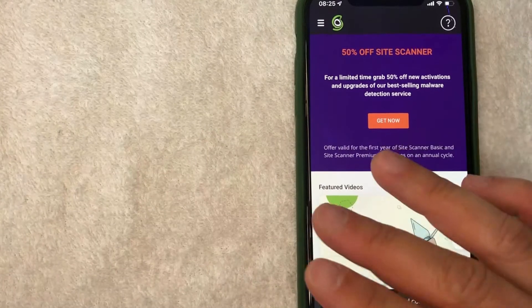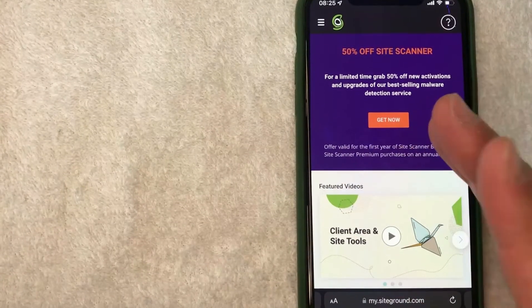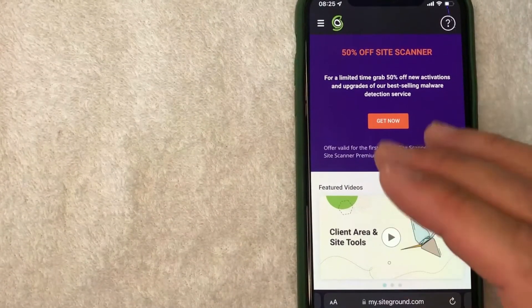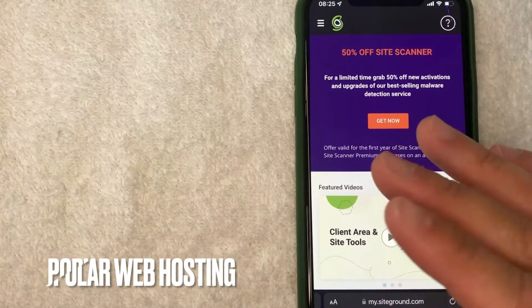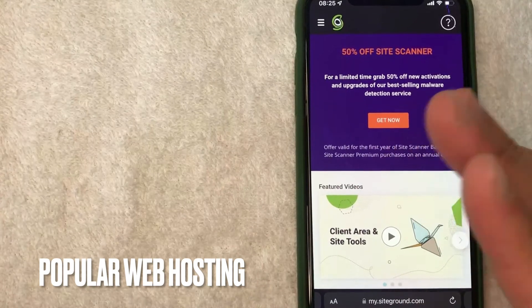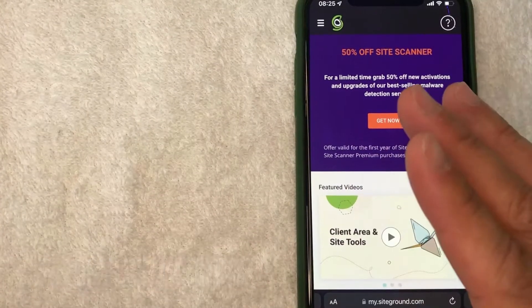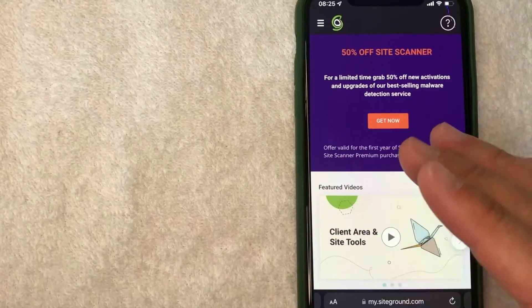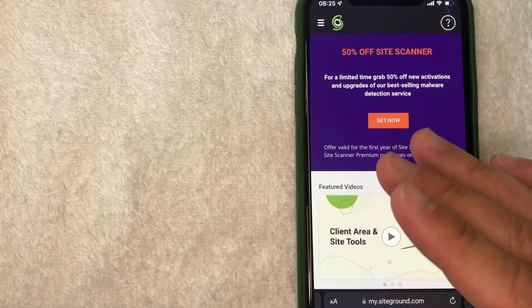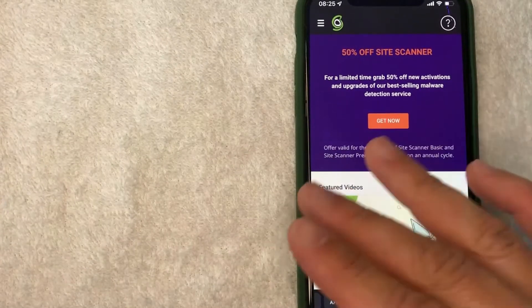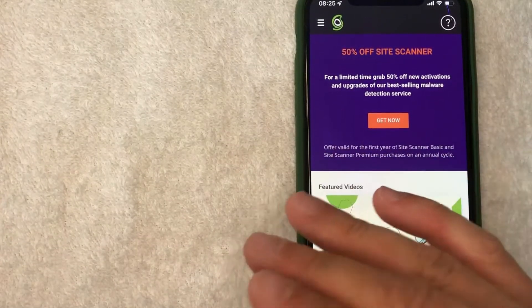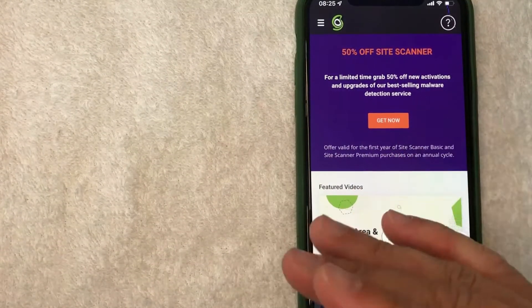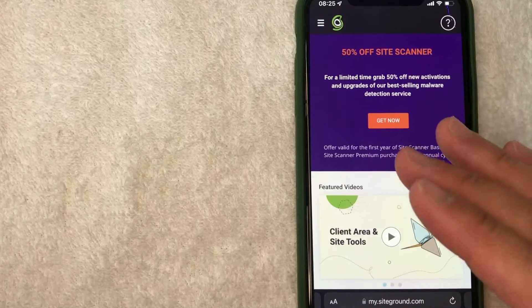But why would you want to find your SiteGround signup bonus code? Well that's pretty easy. SiteGround is definitely one of the more popular web hosting services out there. And from time to time, they do offer a SiteGround signup bonus code if you share your link with your family and friends, if you happen to be a SiteGround affiliate like I am.